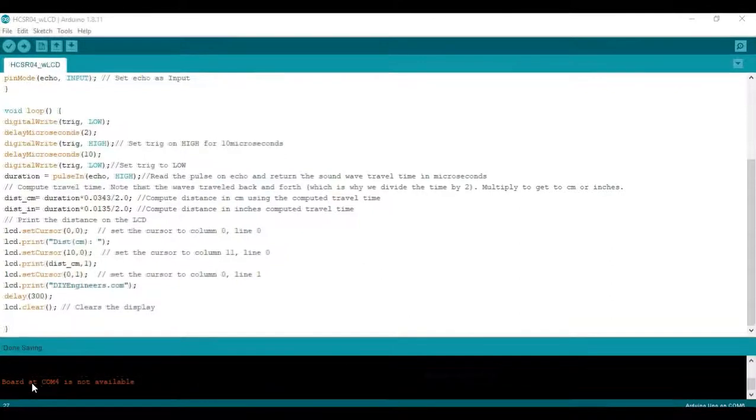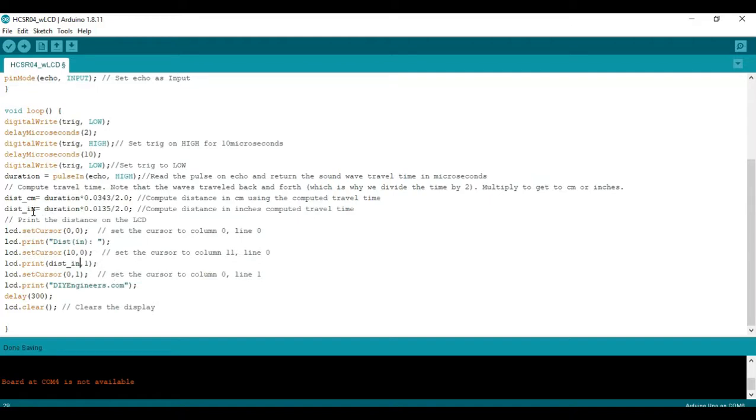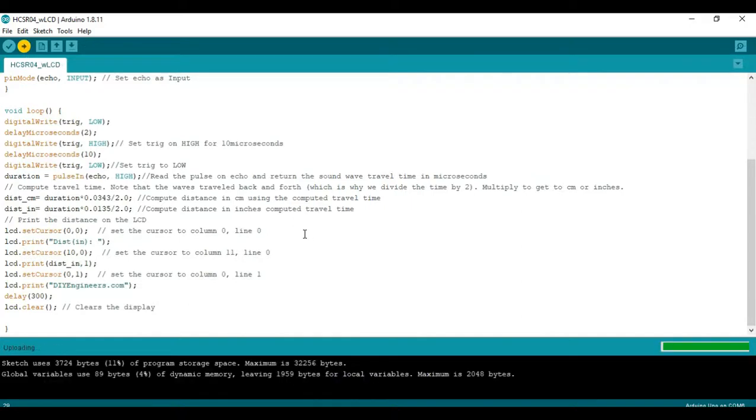So now let's go ahead I'm going to change from centimeters to inches. So here in the LCD print I'll change it to inches so it's clear on the LCD display when we see it and change this so that the variable we're calling is the distance in inches. So then after that let's go ahead and upload the code and now that we're done uploading let's take a look at the LCD.